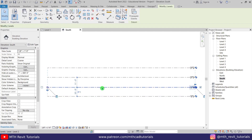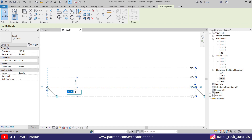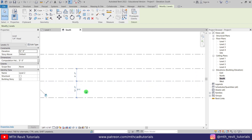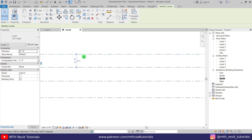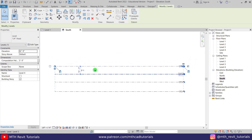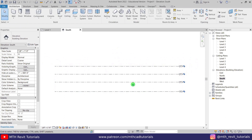I'm going to select this one and make it 12 feet, and this one will be 10 feet, and the last one also will be at 10 feet. So we've got our levels ready.